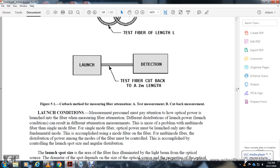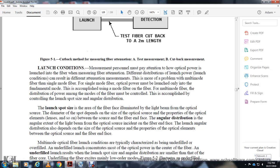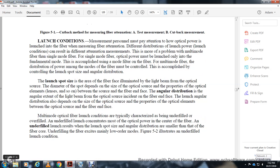For single-mode fiber, power must be launched only into the fundamental mode, accomplished using a mode filter on the fiber or a multimode fiber for distribution. Power from the source to the fiber must be controlled by managing the spot size and angular distribution at the fiber face. The multimode optical fiber launch condition can typically be characterized as underfilled or overfilled. Underfilled launch means the light spot and angular distribution fall within the fiber core, exciting mainly lower-order modes, as illustrated in Figure 5-2.